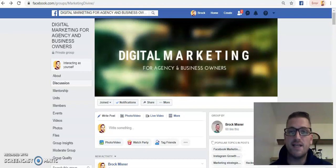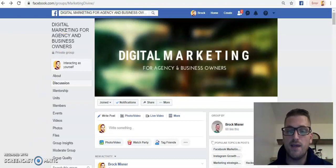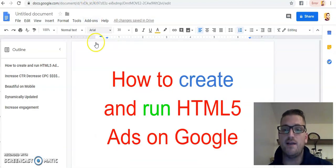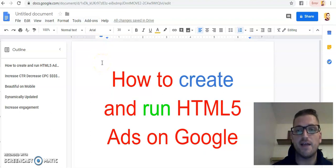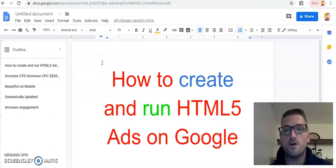Hey guys, what is up? Today we're going to show you how we create and run HTML5 ads on Google.